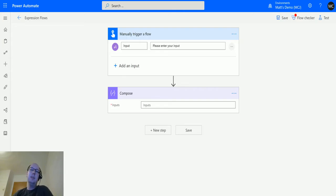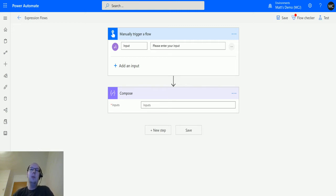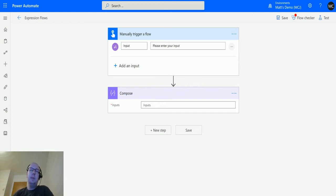What's up guys, it's Matt Collins Jones here, also known as the D365 Geek. Today we are talking about Power Automate, expressions, and logical functions, specifically the logical function 'if'.